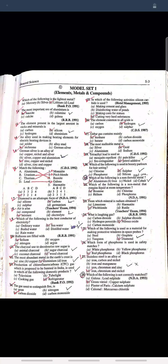Question: Which of the following is used as a material for making protective windows in space probes? Answer: Diamond. Question: Which form of phosphorus is used in safety matches? Answer: Red phosphorus.